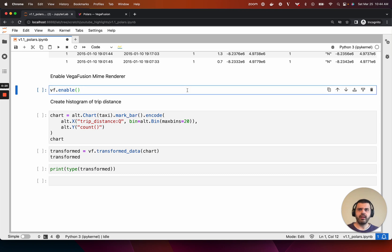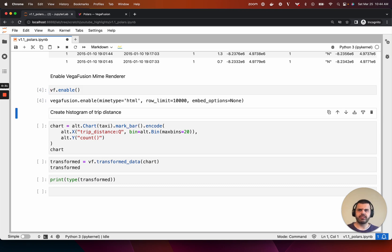Then enable the VegaFusion mime renderer. This will cause Altair visualizations to automatically take advantage of VegaFusion to evaluate data transformations in the Python kernel instead of the browser.